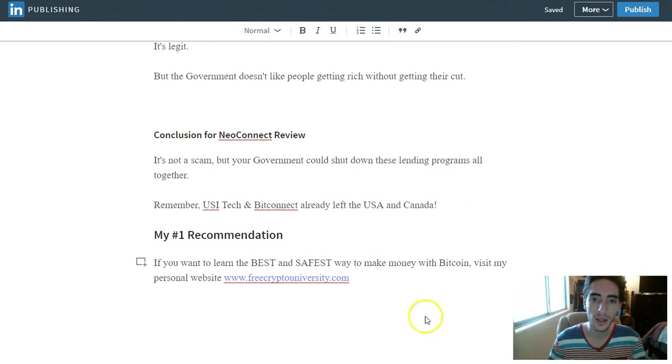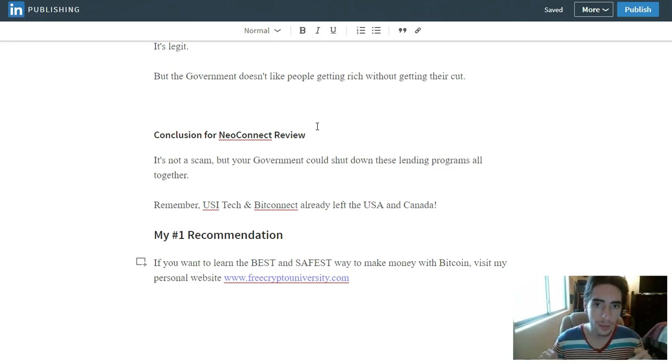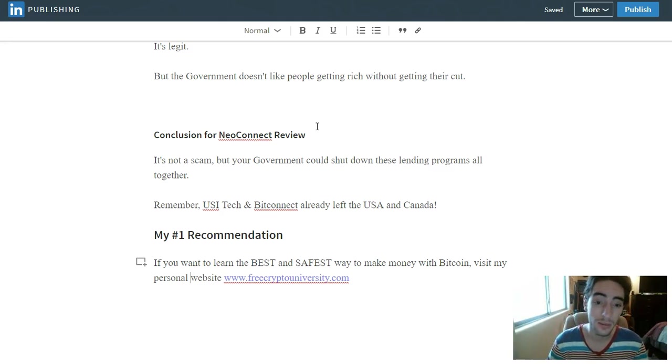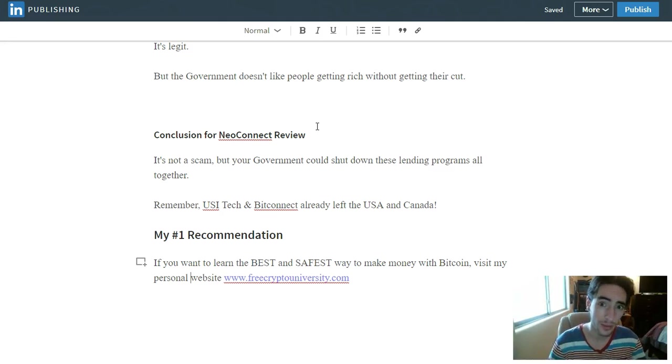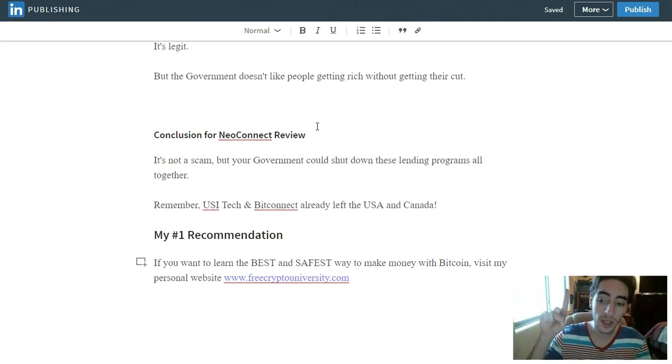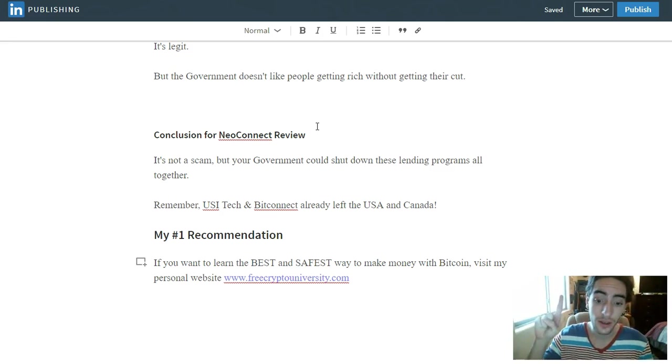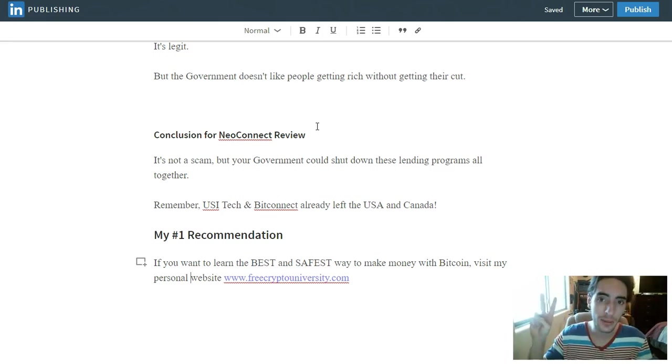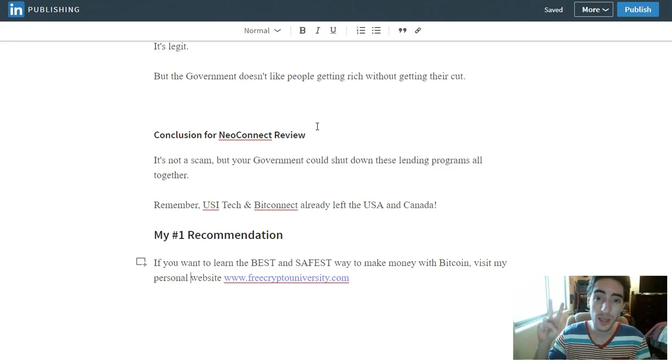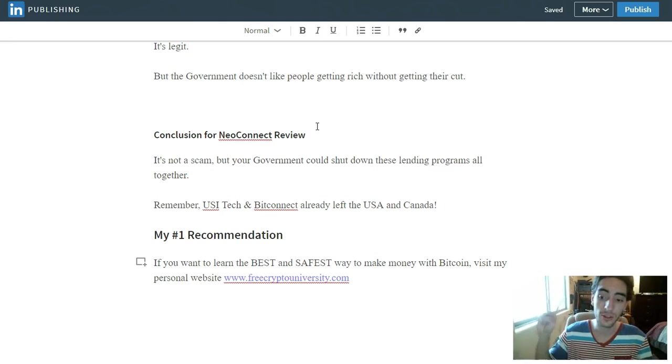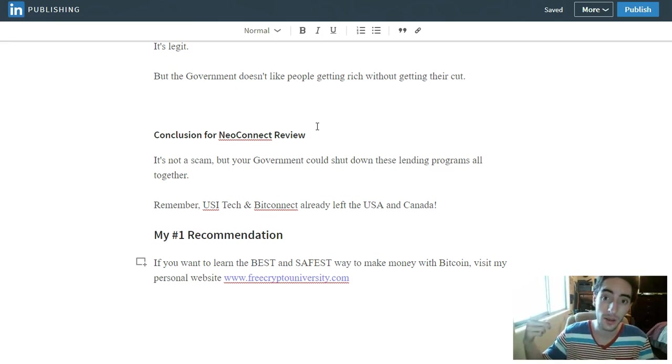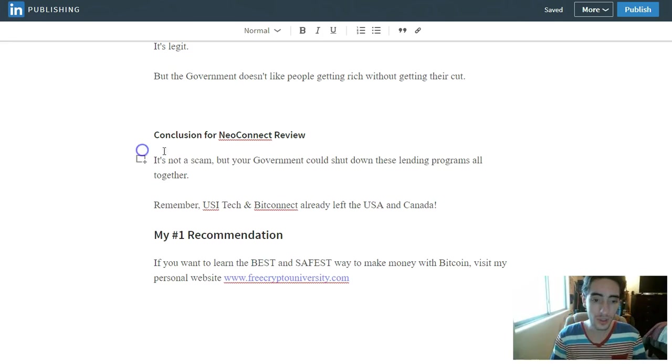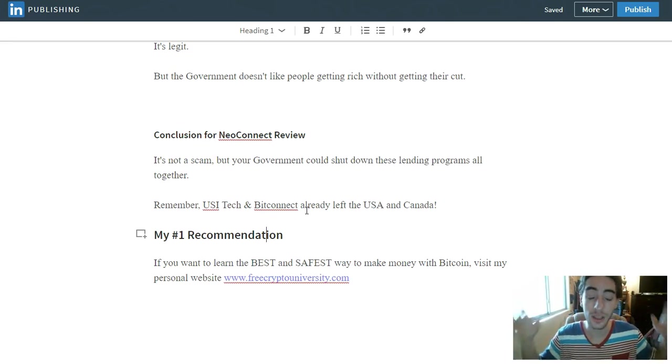So if you want to really make money with Bitcoin, NeoConnect's a great idea, it's not a scam, but there is a big crackdown on lending programs right now. And so if you're worried about this, if you have any kind of doubts, and if you want to wait for the government to make their decision on these lending platforms, what I recommend is that you learn how to day trade like a pro. And so not only will I teach you how to day trade for free at freecryptouniversity.com, but I will also share with you how I am trading 15 altcoins plus per day and making 1% trade profits for every closed order.